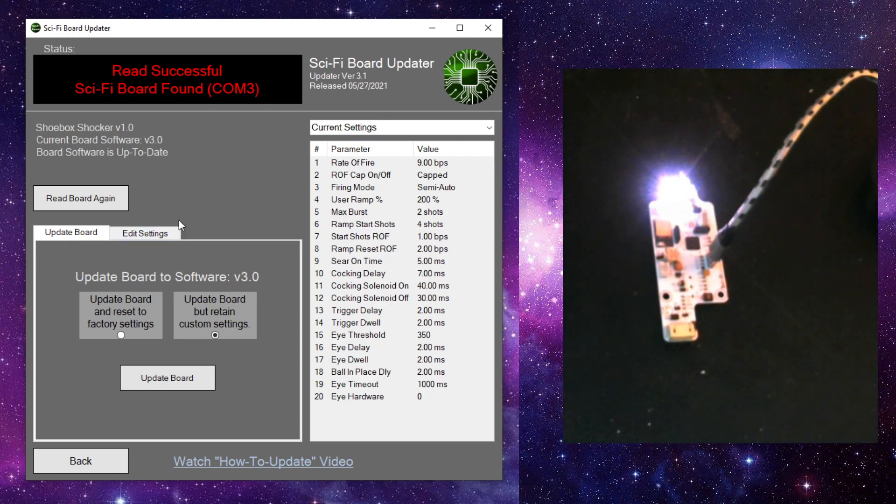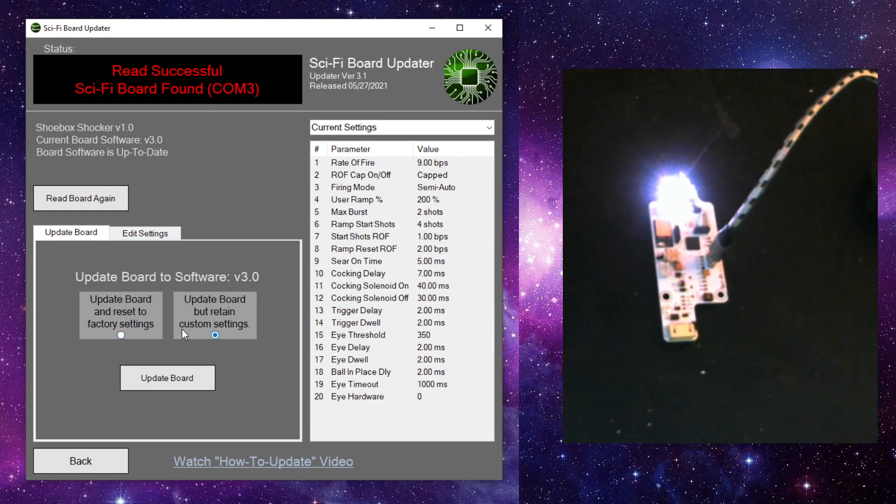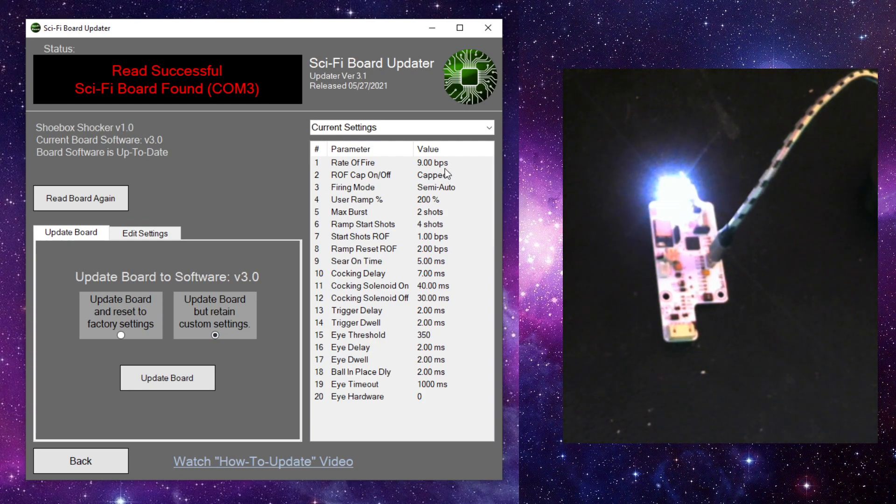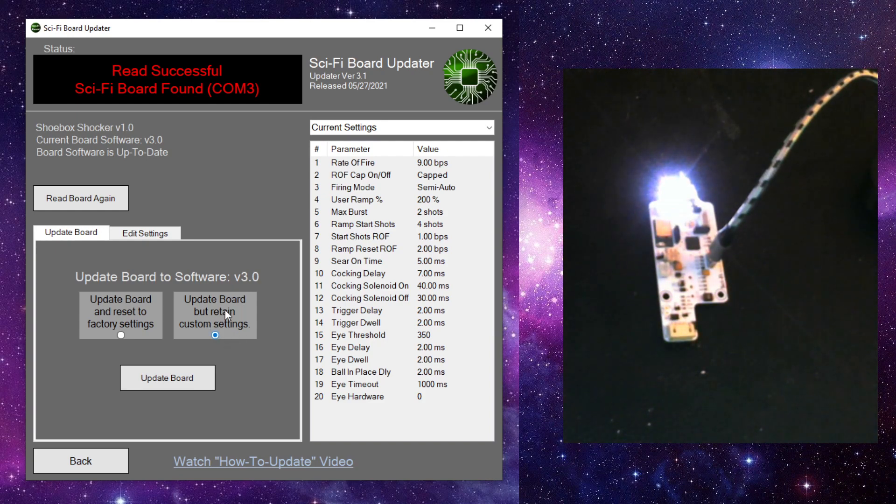All right. So here on this screen, we have a few different options. Right here, we're on our update board tab. And this will allow us to update the board. We can either update the board and reset to factory settings, or we can update board but retain custom settings. So if you have different firing modes and stuff programmed into your board, if you're doing like 10.2 in Excel, you can update your board and not change any of those settings and not lose anything that you already have in there.